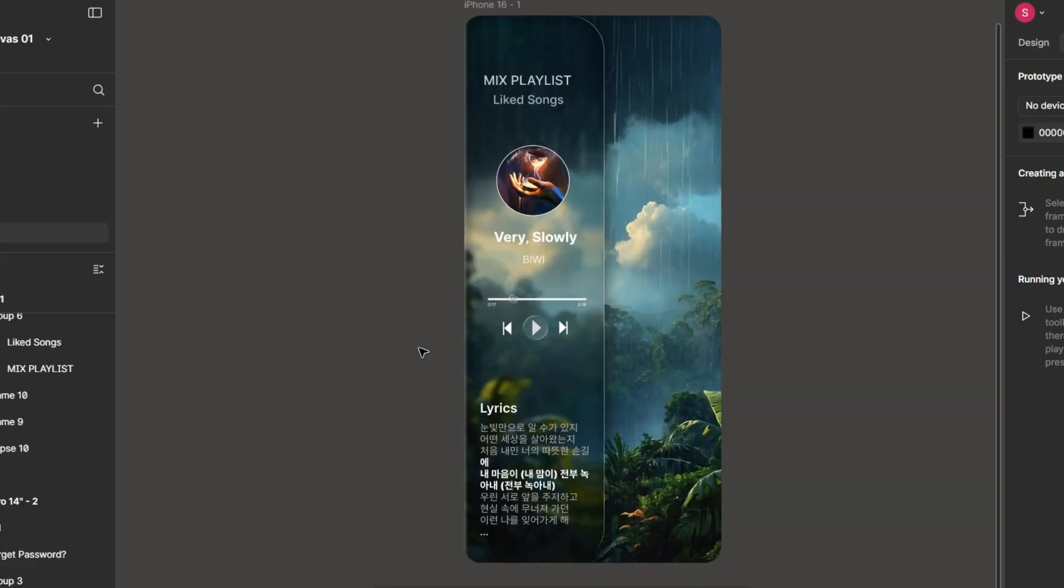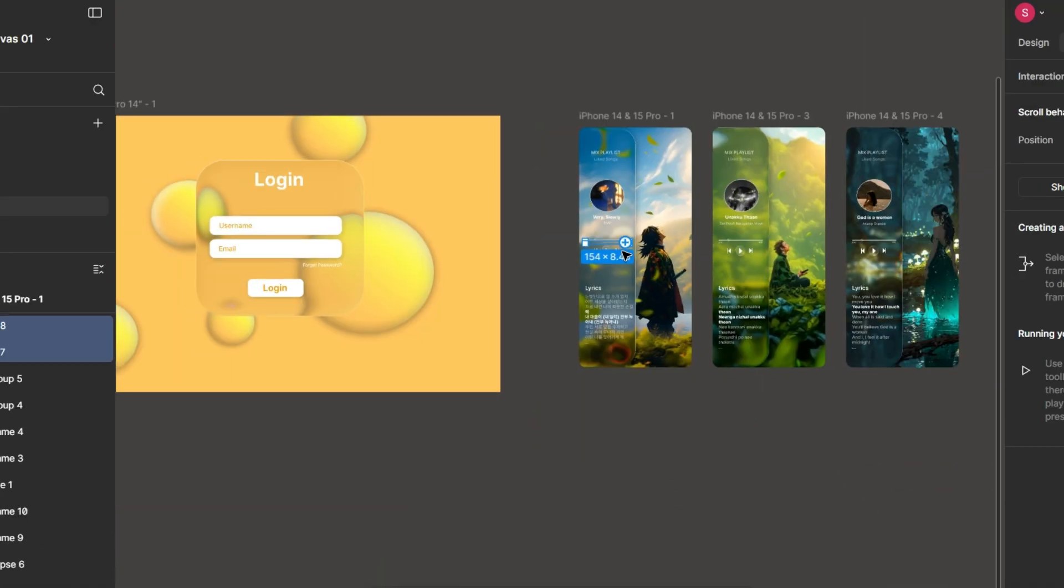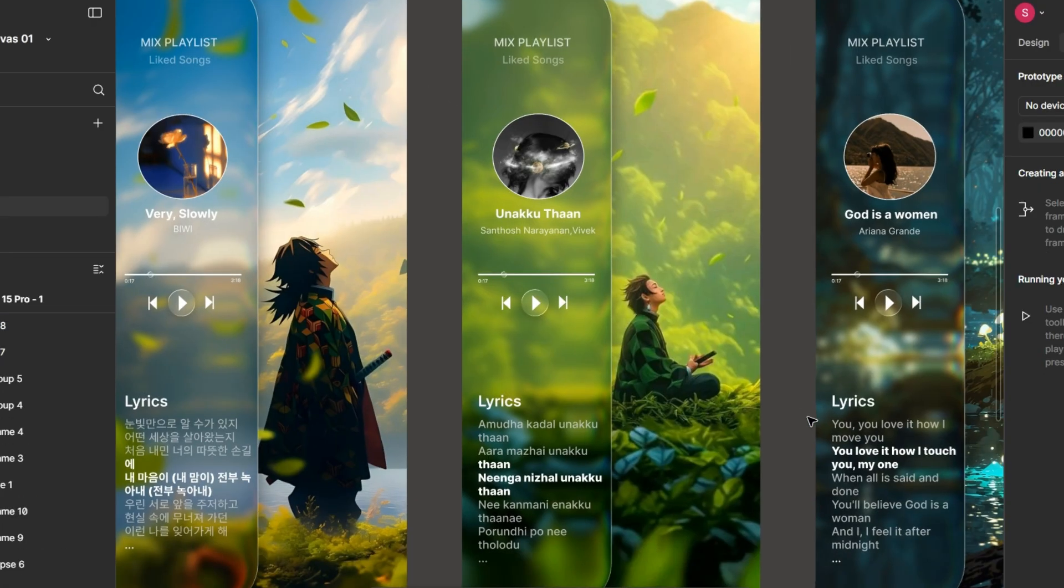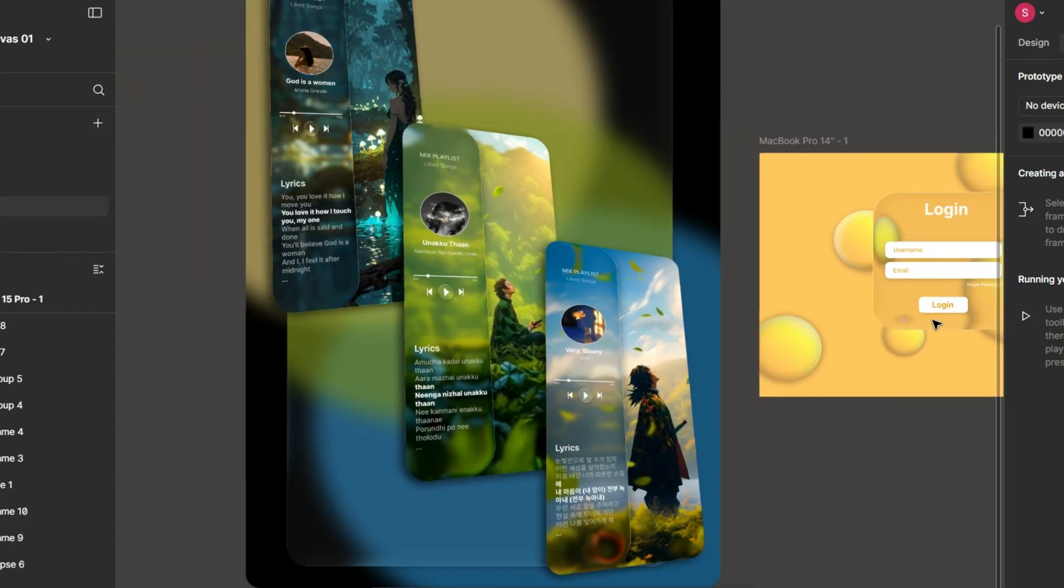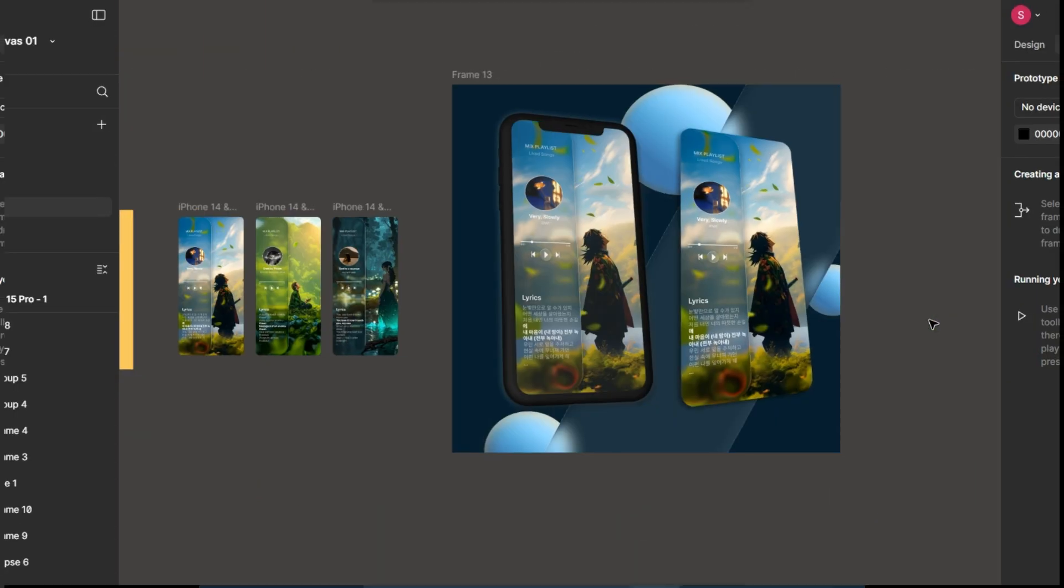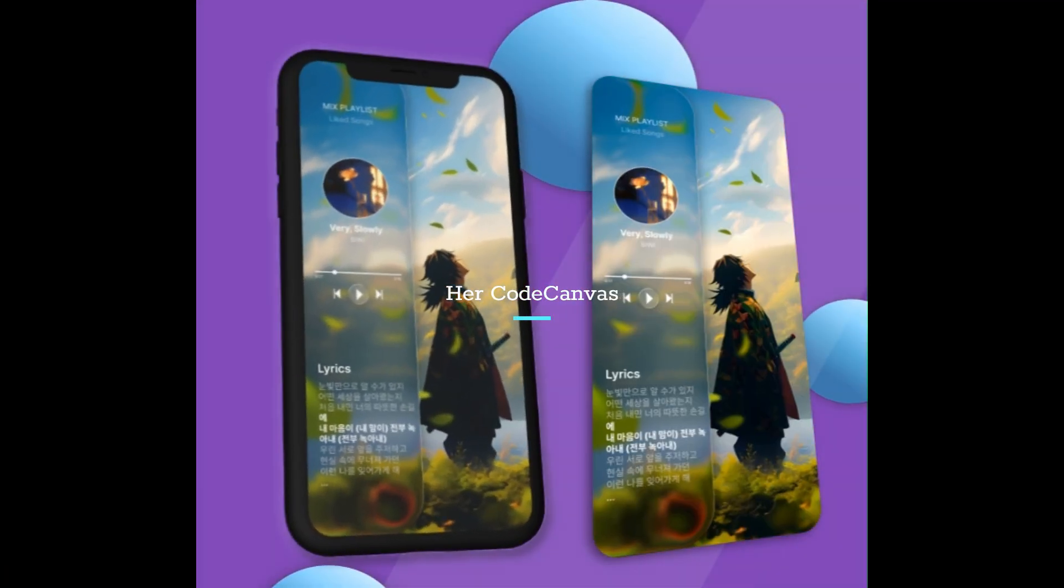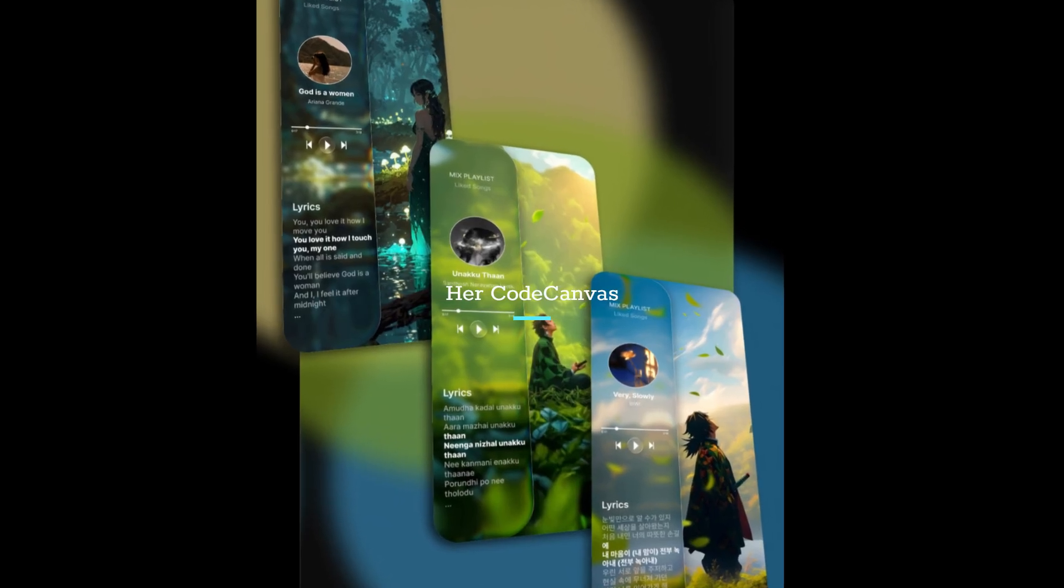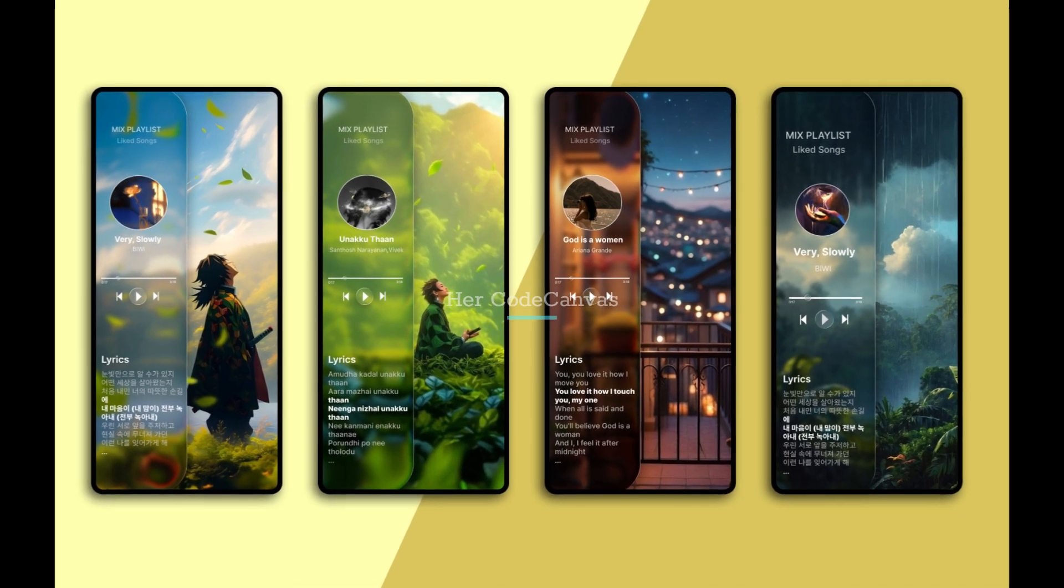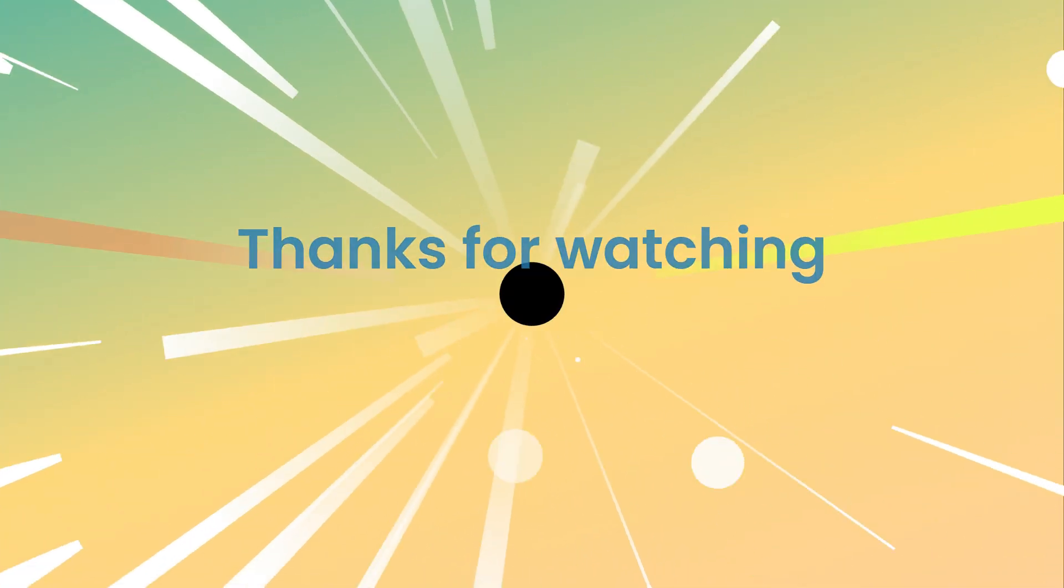Our music player UI is done using modern glass morphism techniques in Figma. If you like this make sure to try this design and share it with your friends. Let me know in the comments should I make more UI like this. And don't forget to like, subscribe and hit the bell icon to stay tuned for more tutorials like this. Bye bye.